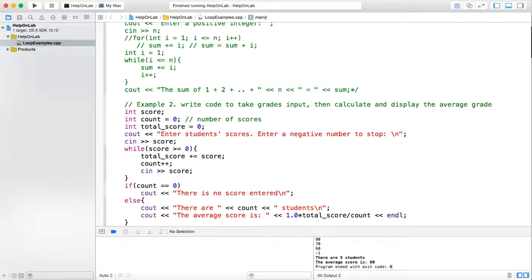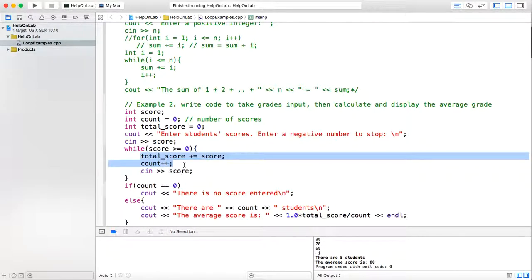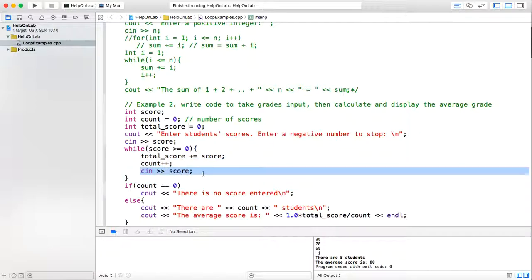Now let us have a quick review. The idea for this is I don't know how many times I will input the student score, so I must use some sentinel value to control the loop. In this case, if I input a negative score that means I want to stop, so the loop condition becomes score greater than or equal to 0. In the loop body every time I need to update two things: the count of scores and the total scores. Finally I need to input the next score. So this while loop works.